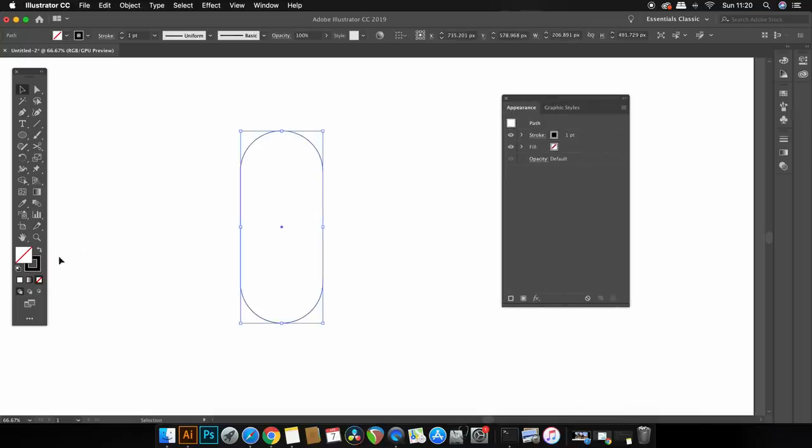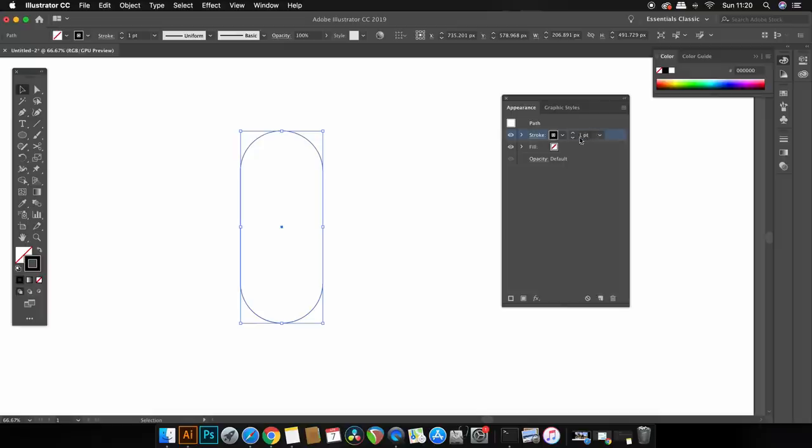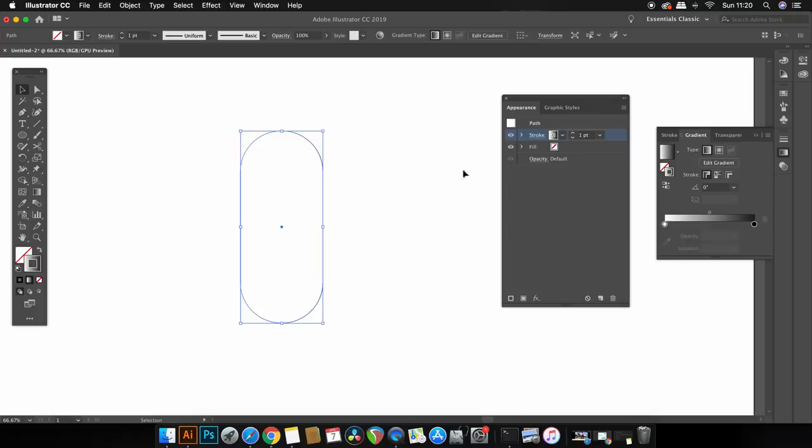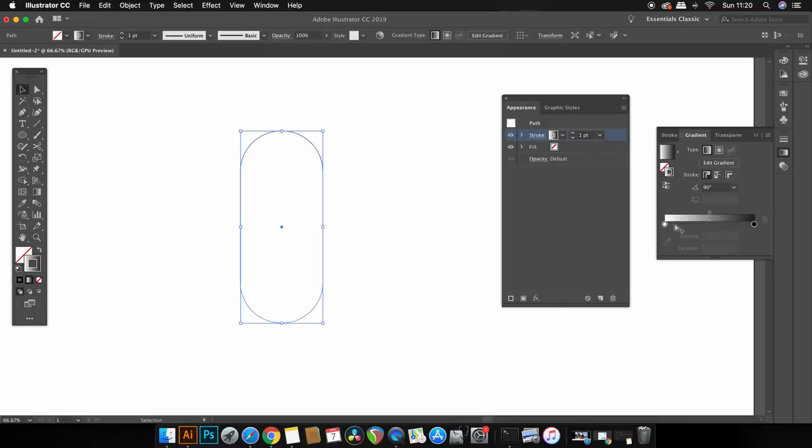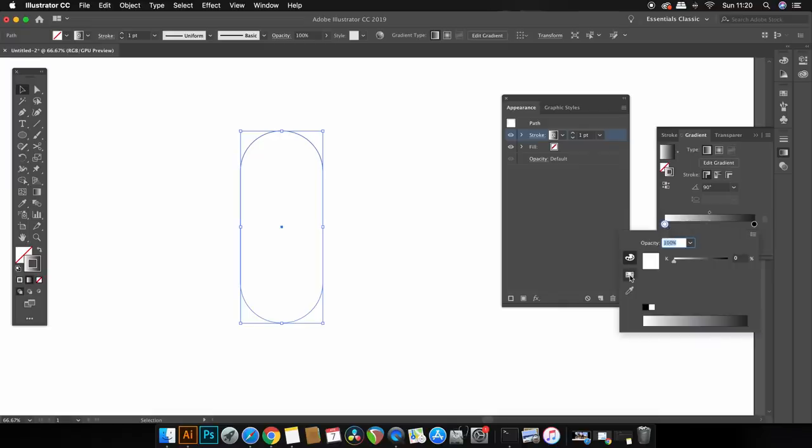So click the stroke in the appearance panel and do this while you have your design highlighted and then select the gradient stroke in the color palettes situated in the bottom left of my screen.